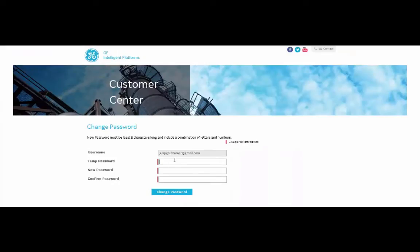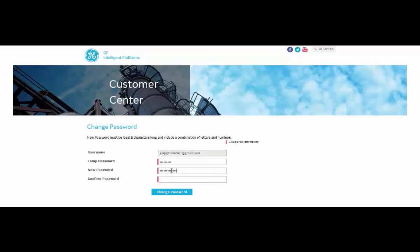Now paste in your temporary password and enter the password you'd like to use. And then select Change Password.